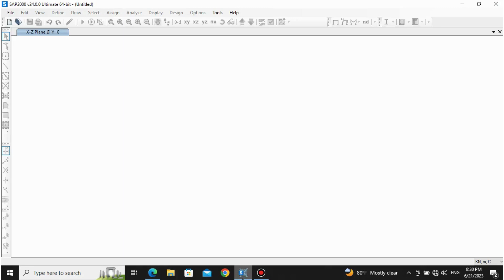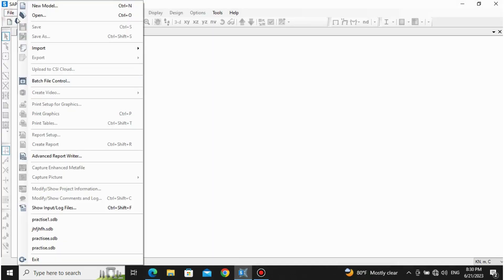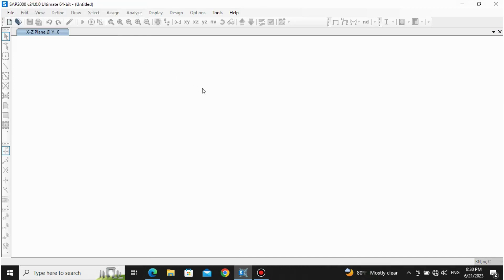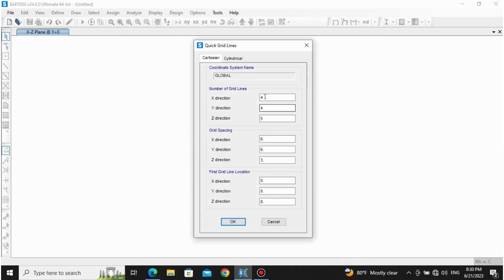Here we are assigning grid lines: one, two, three along the Z direction, and along the X direction we are going to give one, two, three, four grid lines — four on X and three on Z direction. Let's go to New Model. First, confirm that the units are correct. In the X direction we are putting four, in Y direction let's give one, and in Z direction we are giving three grid lines.